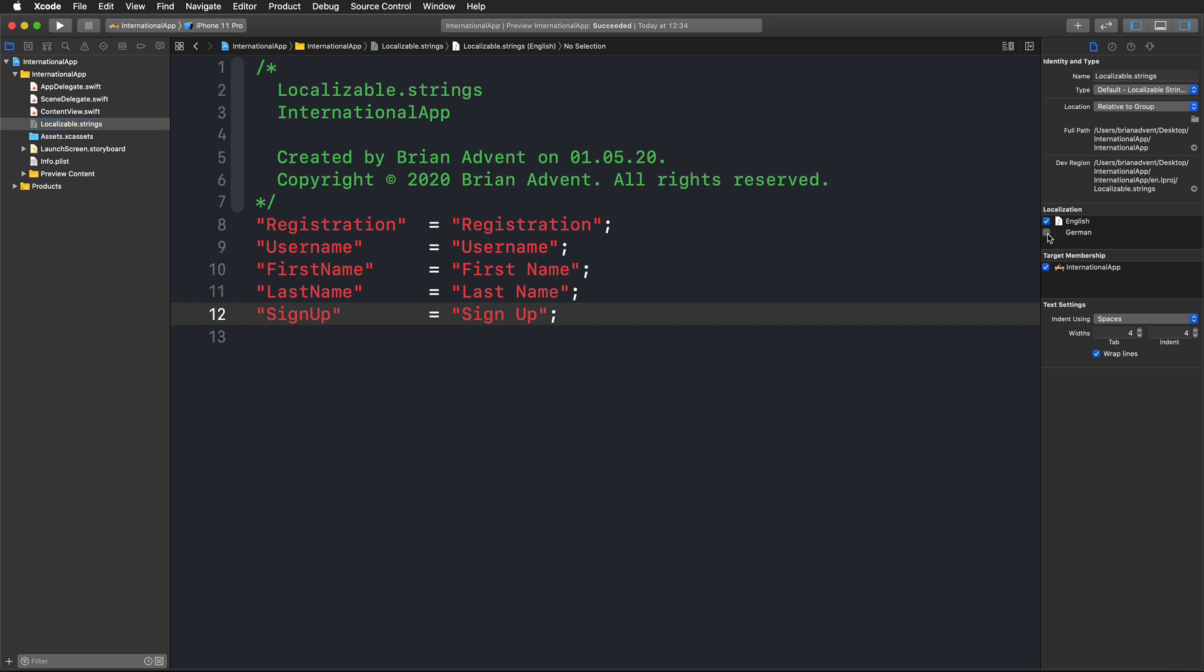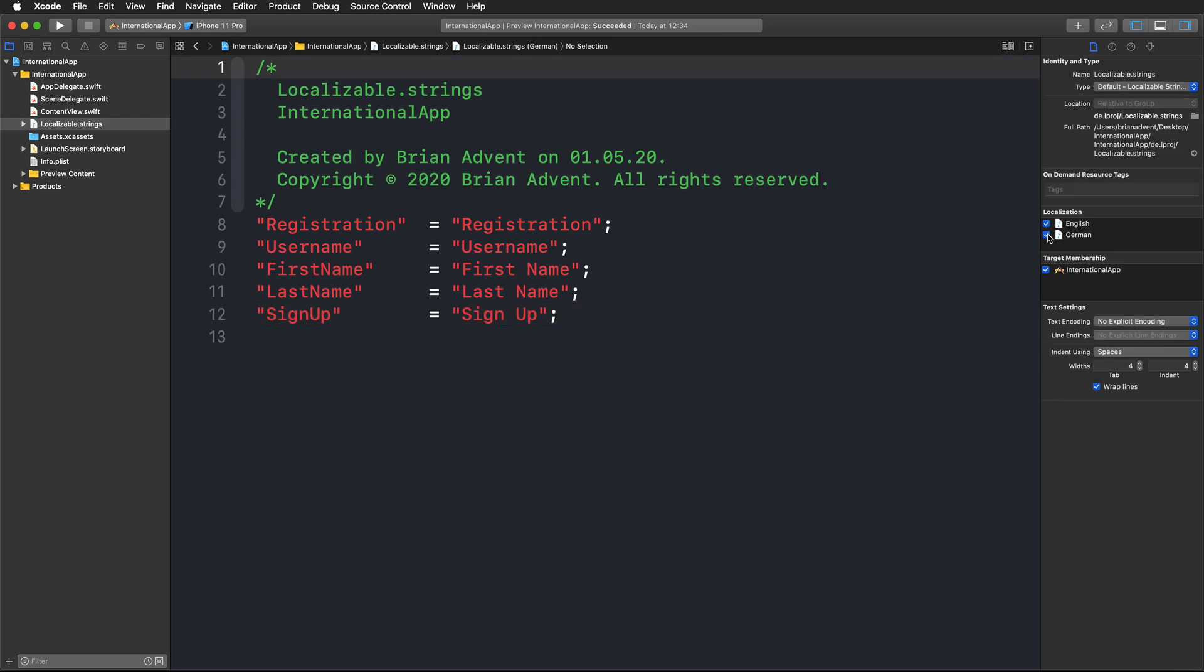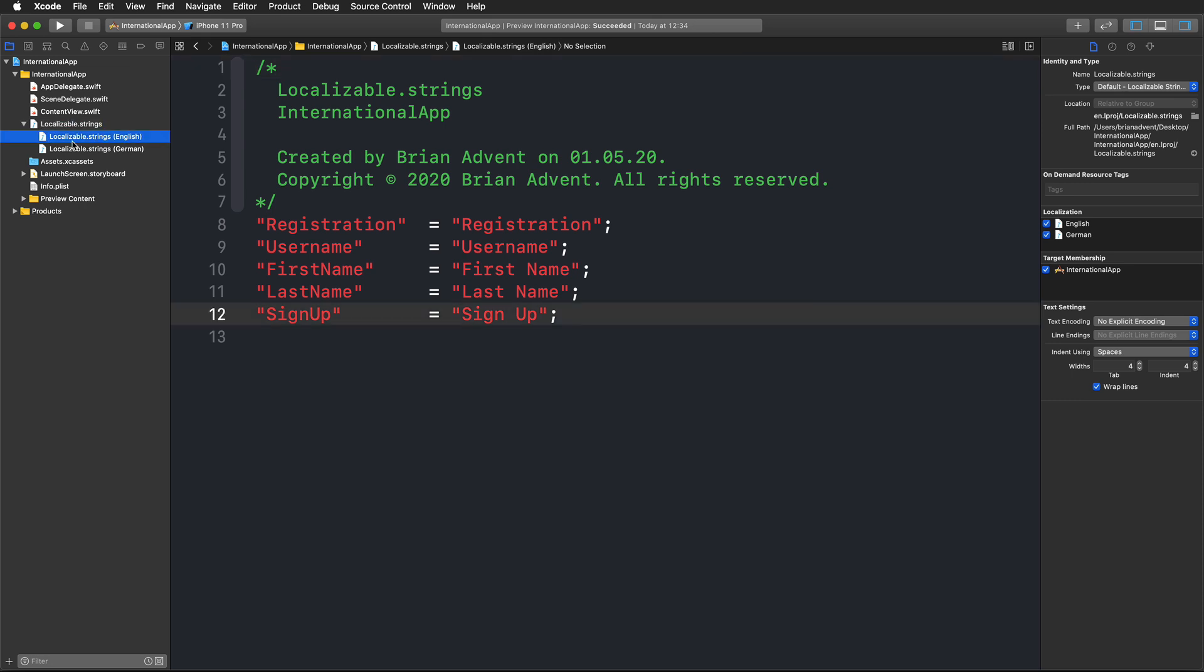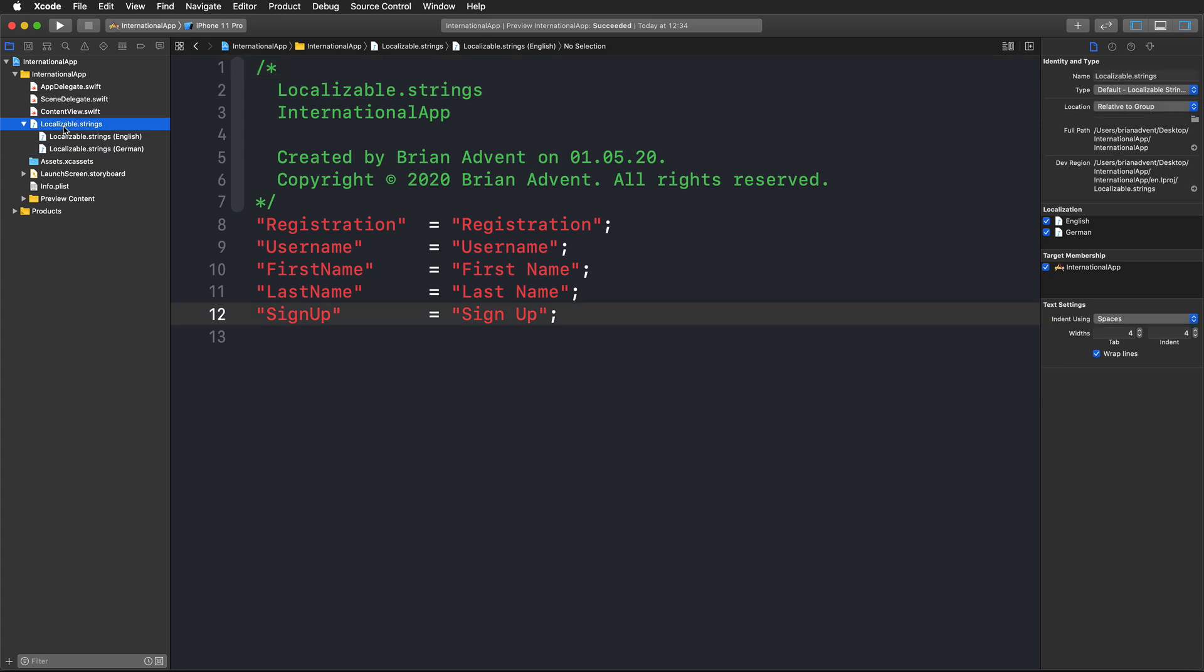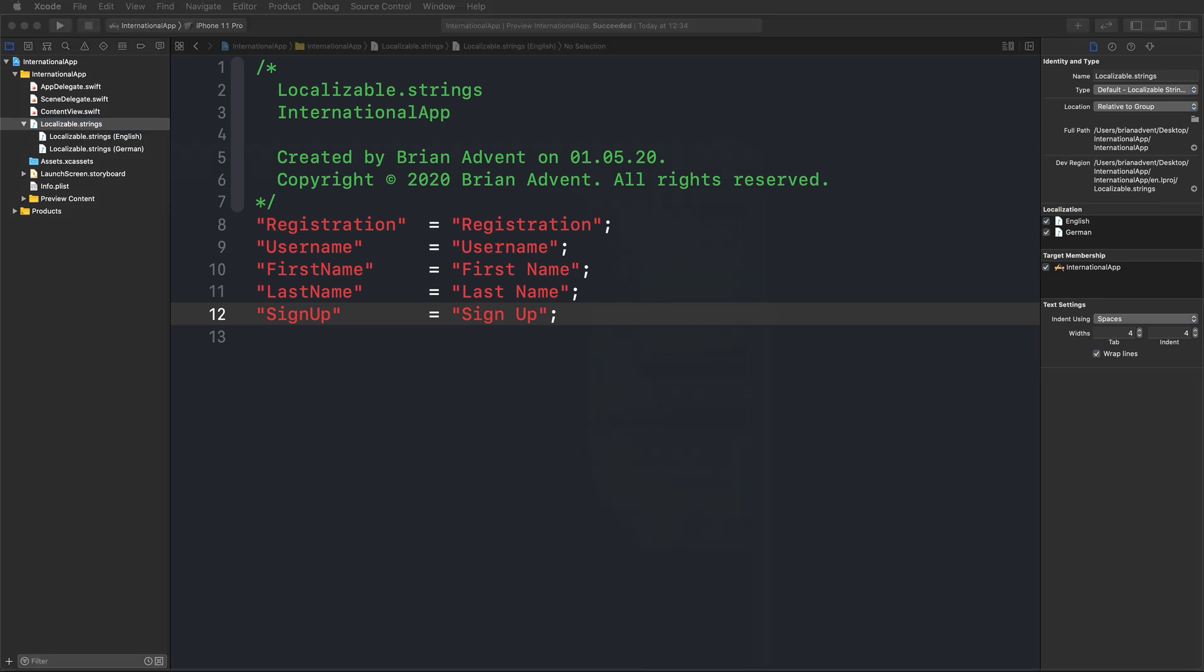If I select German as well, notice on the left that we're getting this little arrow to bring up all of the localizable languages. So we have English, this is what we already set up, and we have German. It makes a lot of sense to first create a basic version of this file.